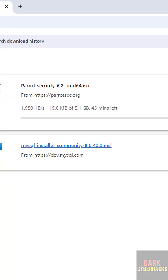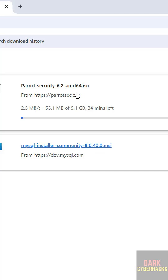See here we have the Parrot Security 6.2 ISO file. This is the way to download the Parrot Security OS ISO file. For more Parrot OS or Kali Linux tutorials, please subscribe to my channel. Thank you.